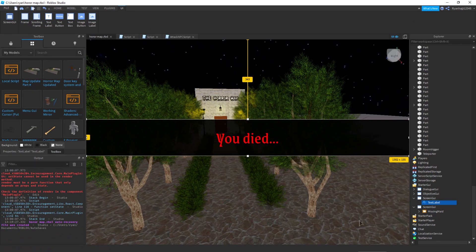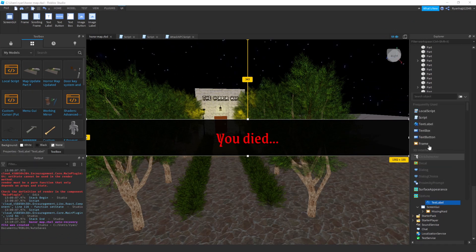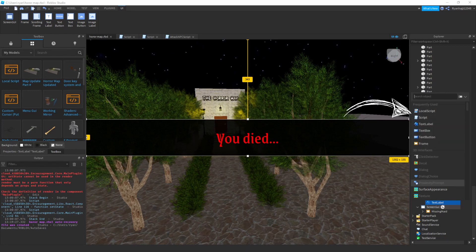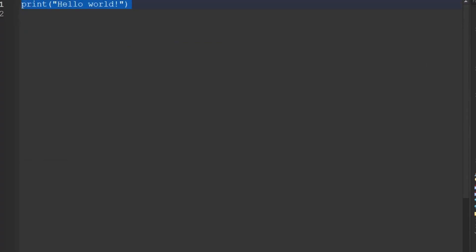Once we have that, we can now go ahead and insert a LocalScript into the TextLabel. So go to the TextLabel, press the plus button, insert a LocalScript, just like that. Now in this LocalScript we can write the following.